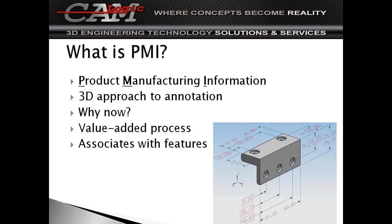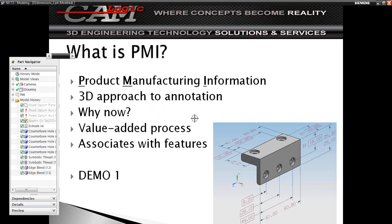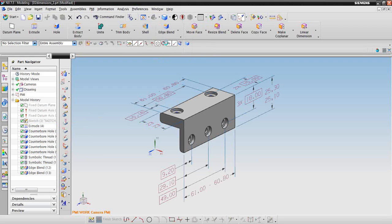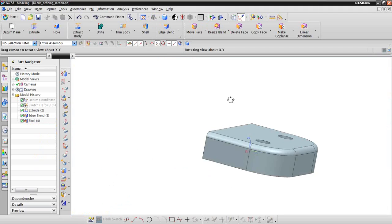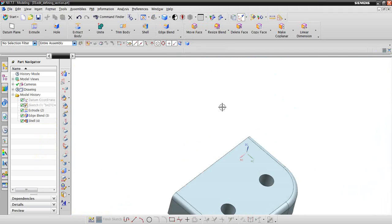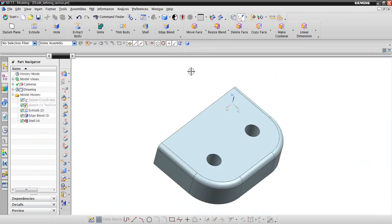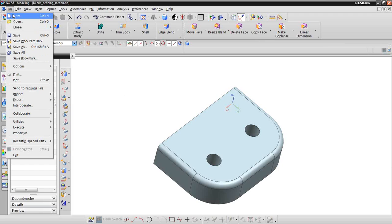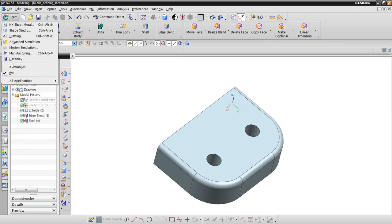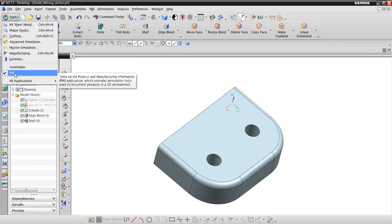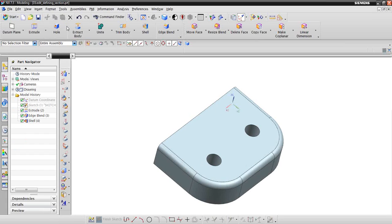Association is key. So, demo one — we're going to go to NX. Pretty simple part, shelled out. So PMI — here's where we start. You go to the start menu right here, and there will be, if you have PMI, there will be a little check mark. Check that. And then you also have a menu up top for PMI.